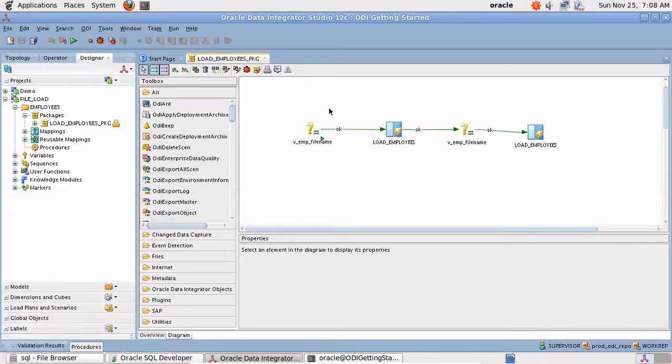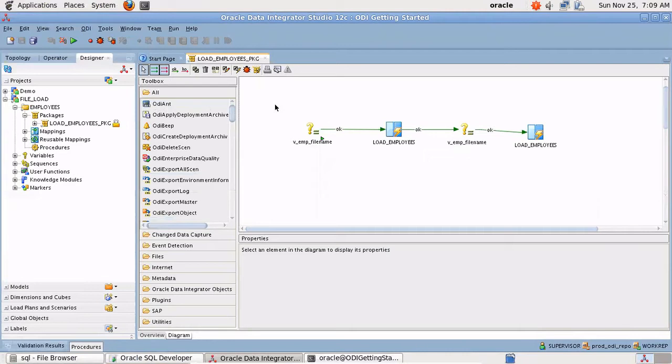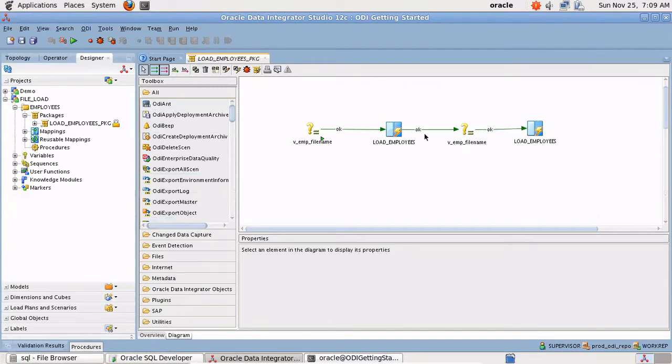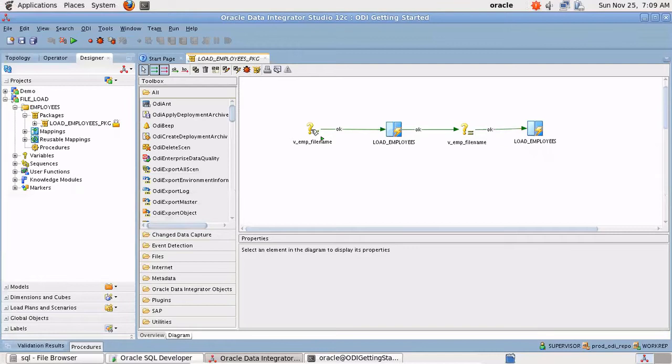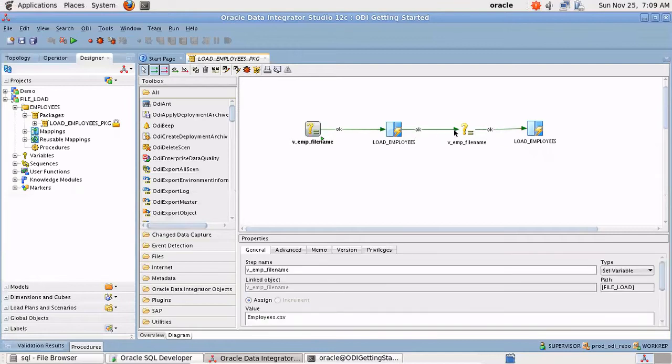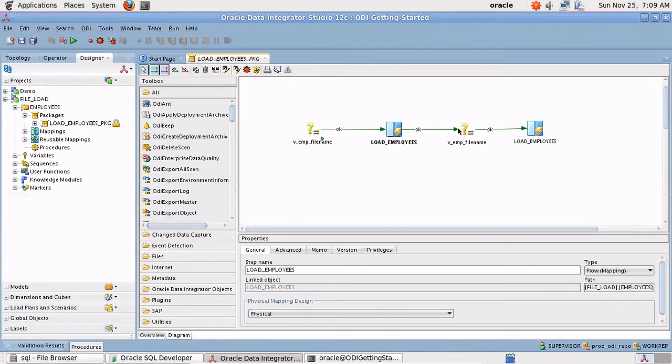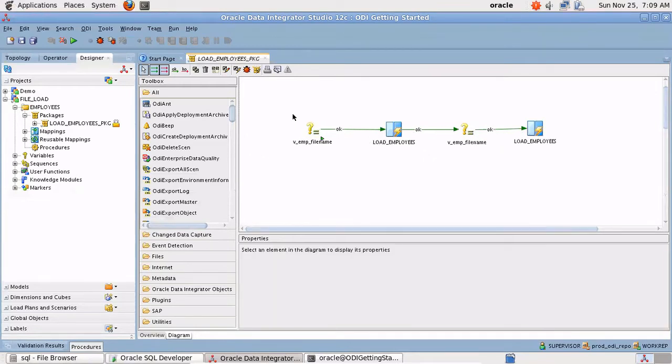Hi everyone, welcome again. In this tutorial I'll be continuing the session where we left off for loading multiple files in a table using ODI. Earlier we discussed only the concept, so in this scenario let's see how in the production environment we loop for all the files. We have been setting the variable names, variable v_emp_file_name for the file names before calling the mapping.